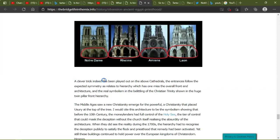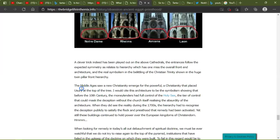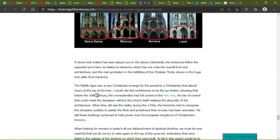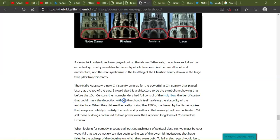A clever trick indeed has been played out above on all cathedrals. The entries follow the expected symmetry as relates to the hierarchy, which has won miss the overall front-end architecture and the real symbolism in the building of the Christian trinity, showing the huge twin front pillars. Front hierarchy. The Middle Ages saw new Christianity emerge for the powerful Christianity that placed bursary at the top of the tree. I would cite this architecture to be the symbolism showing that before the 10th century, the moneylenders had full control over the Holy See. Or was it that it was a thousand years with Christ and they could do what they needed?